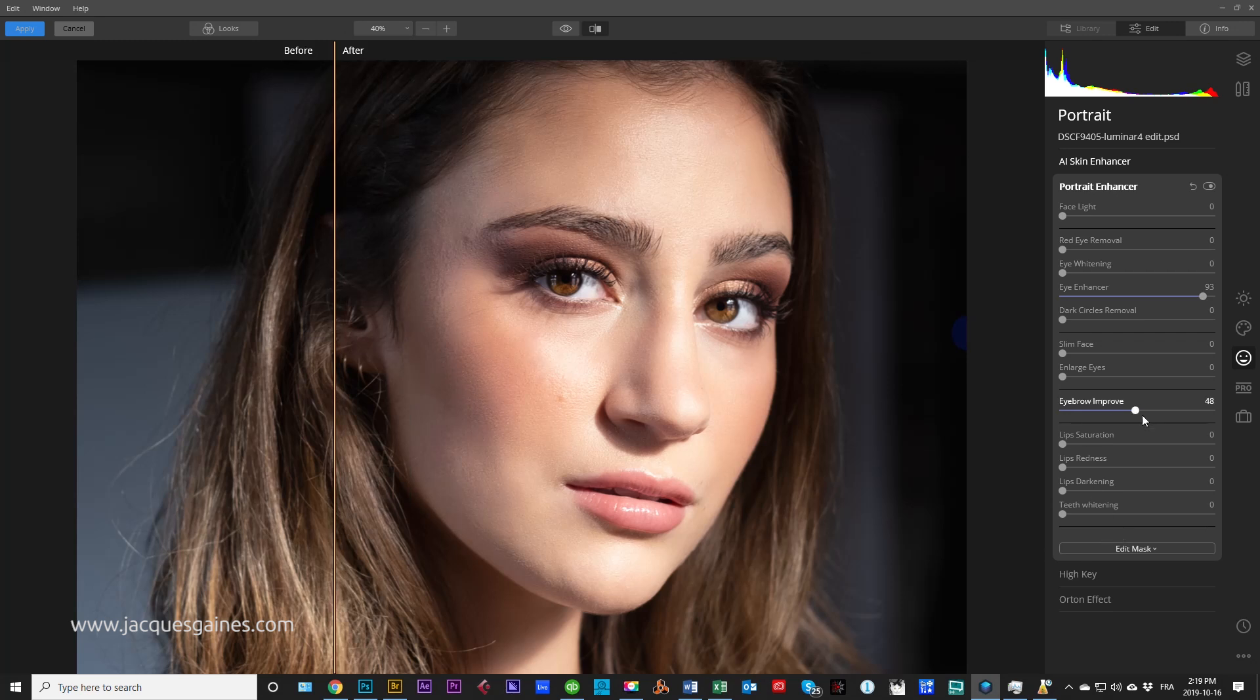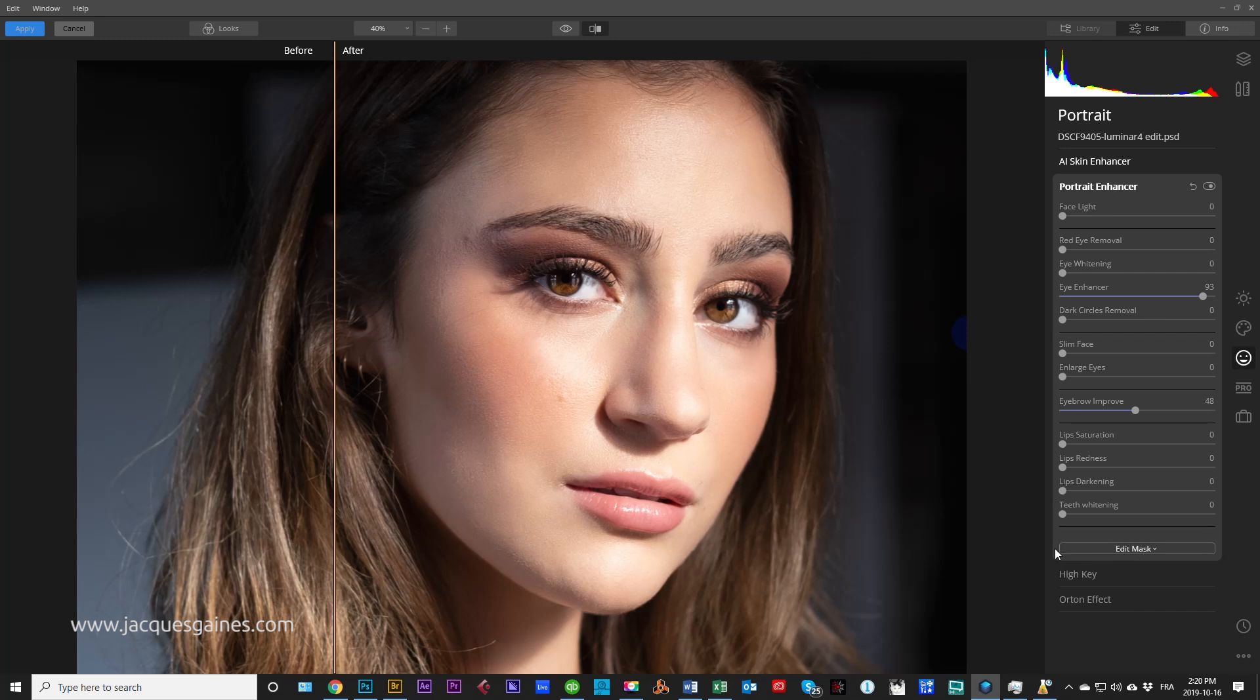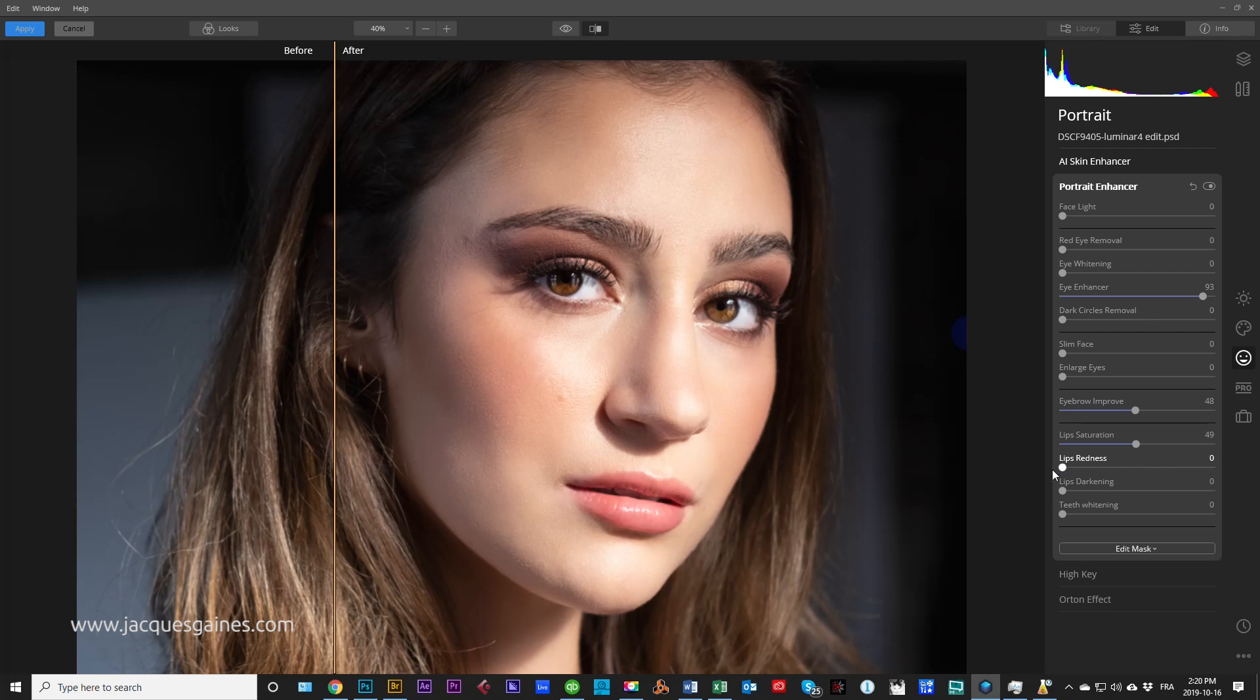Lip saturation, lips redness, lip darkness, and teeth whitening. Obviously, in this shot, you cannot see the teeth, but it does do a great job. It's basically the same sort of algorithm as what it does for the eyes. It finds out where the teeth are and does the best job. Lip saturation, you can come in and make those lips look just a bit stronger. Lip redness, I'm not a big fan of touching that. I think that's going to be a very unpopular part of this plugin, but it doesn't matter. Some people like that to get that dramatic look. And lip darkening, you can darken the lips.